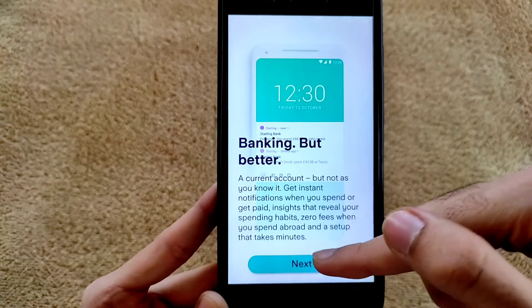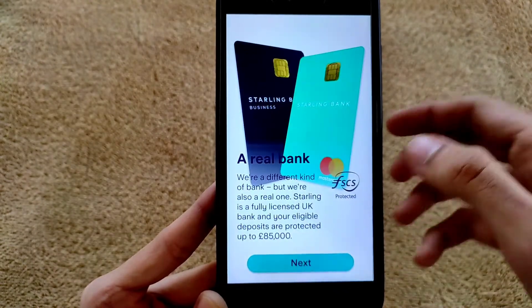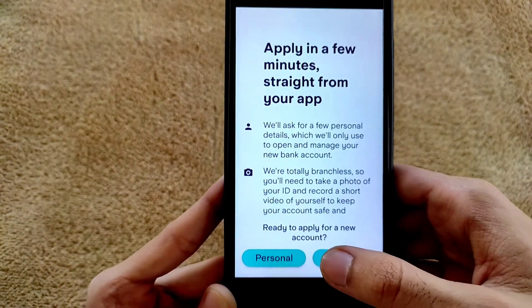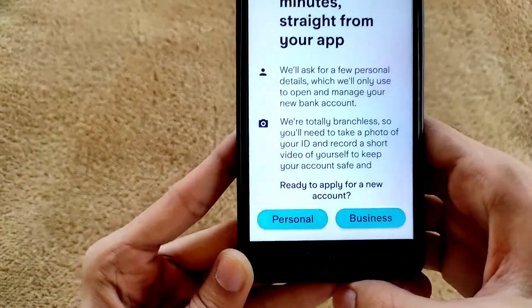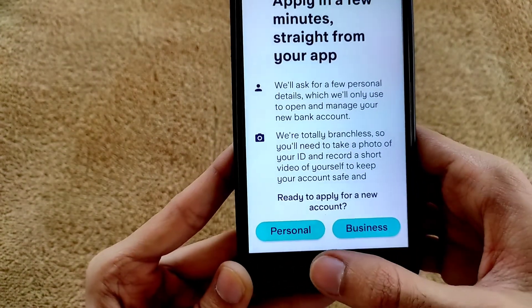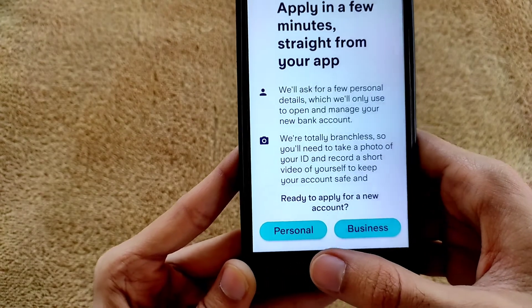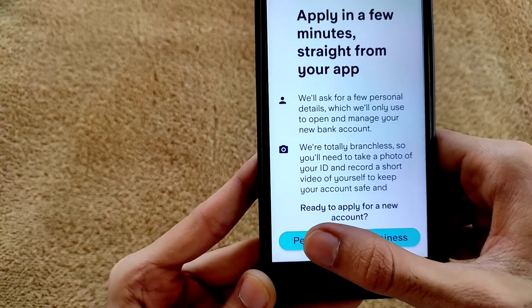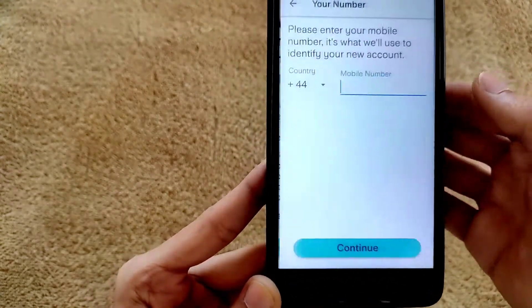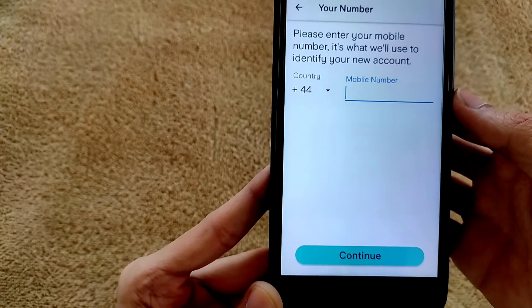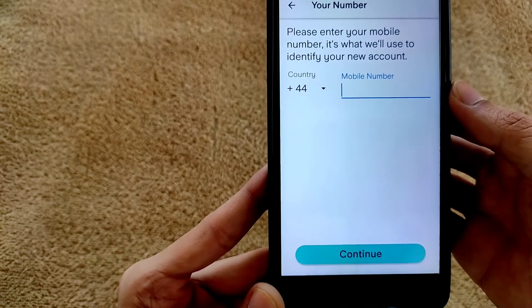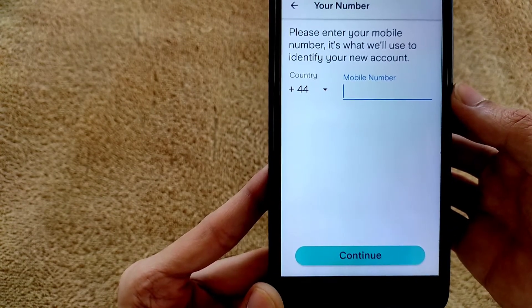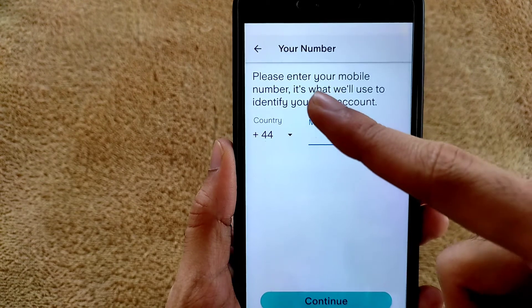You'll see the 'Banking but better' screen — tap on Next. They are asking whether you want to open a personal account or a business account. I want to open a personal account so I am clicking on Personal. If you want to open a business account, you can do so based on your preference.